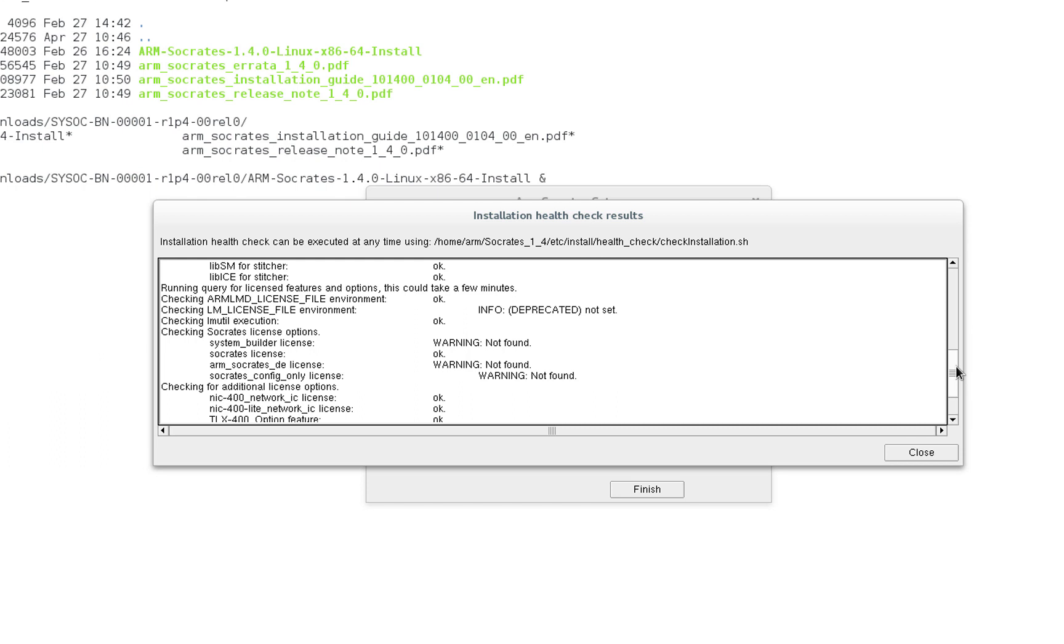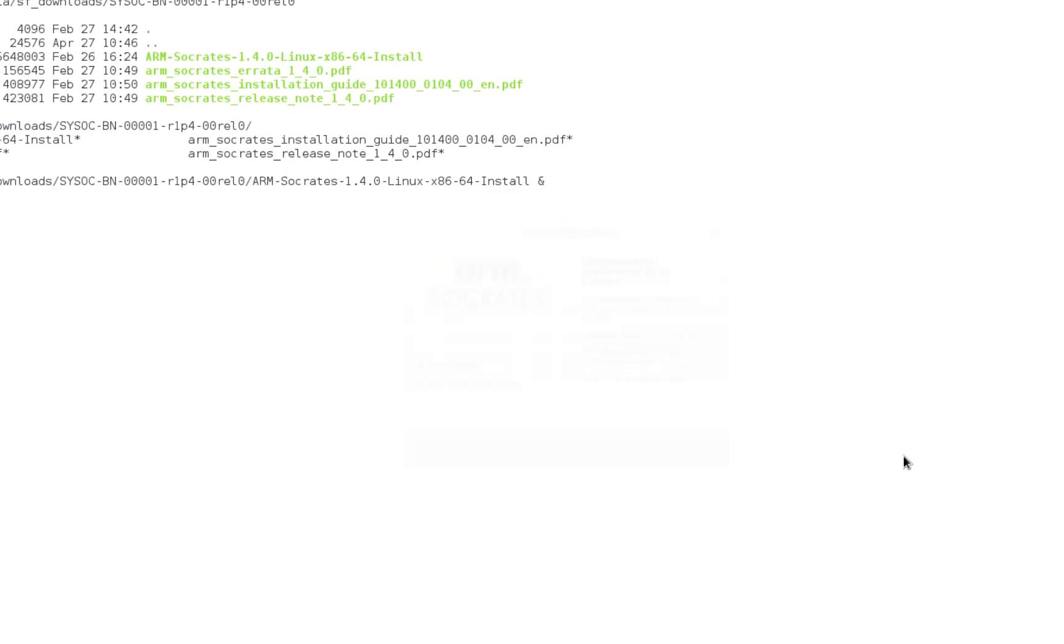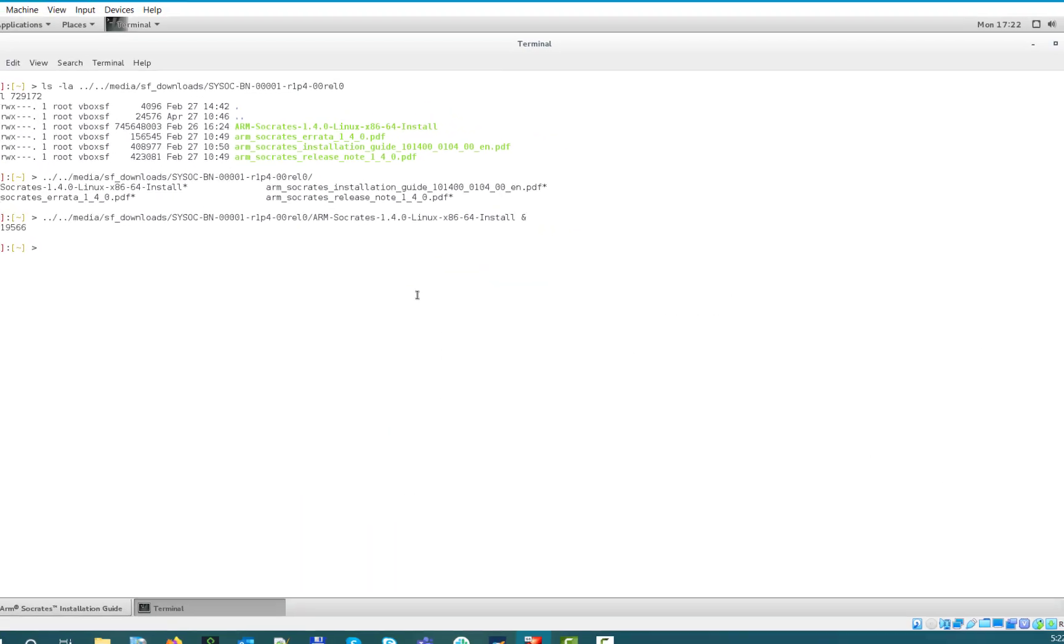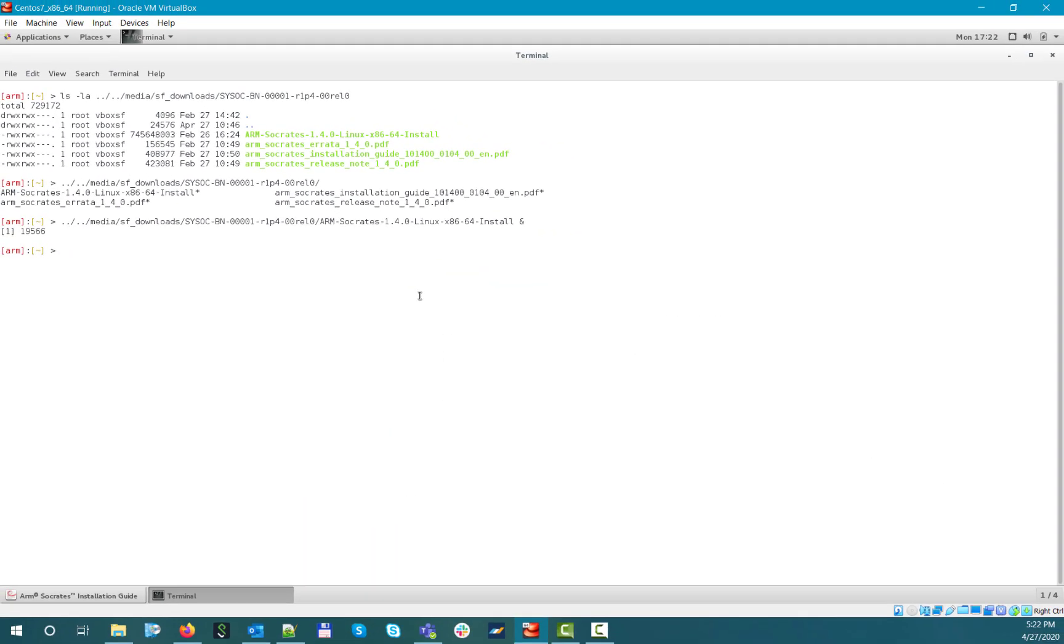So basically, you don't need all of those to be in place. You will most likely have only the new Socrates license set up, as in this example. This installation health check script can also be run manually any time from your installation directory under etc slash install slash health check slash check installation dot sh.